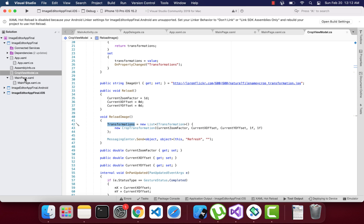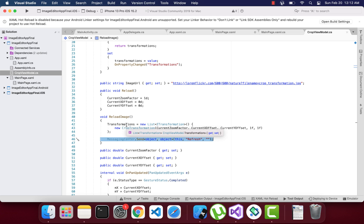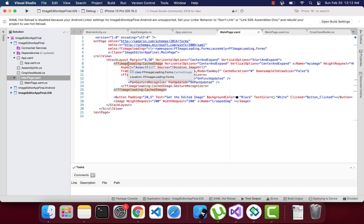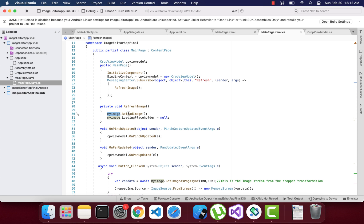Whenever the user pans the image, the pan operation is handled with the same mathematical approach and the Transformation notifies the app that something has changed. Once the transformation is done, we need to refresh the image. I've used MessagingCenter for this, but you can use other methods too. As soon as the image reloads the transformation data, we reload the CachedImage and access it with the transformation, and it should work on both Android and iOS.